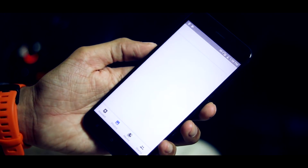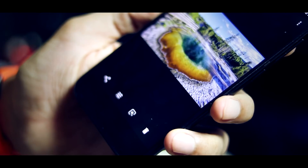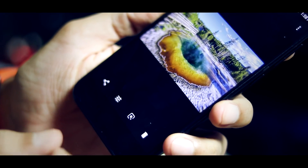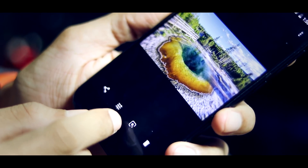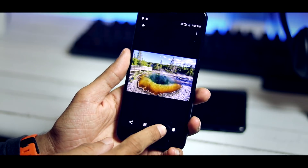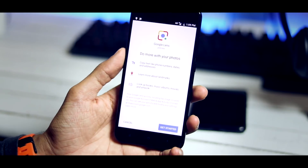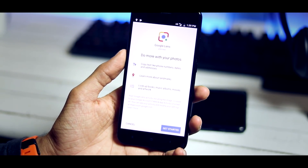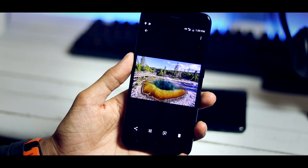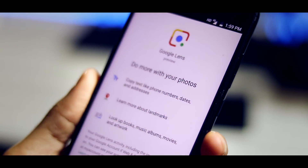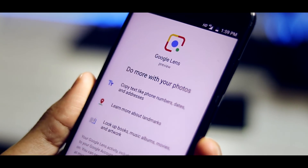Now go back to Google Photos and as you can see, this Google Lens icon is the second one to the right. Let's see how well this feature is working. When you click on the Google Lens icon, you get this Get Started screen which says Google Lens Preview.